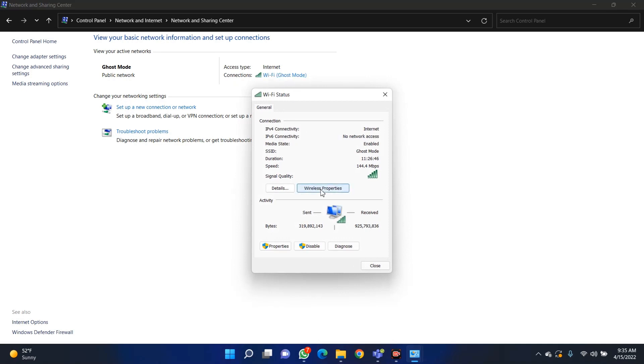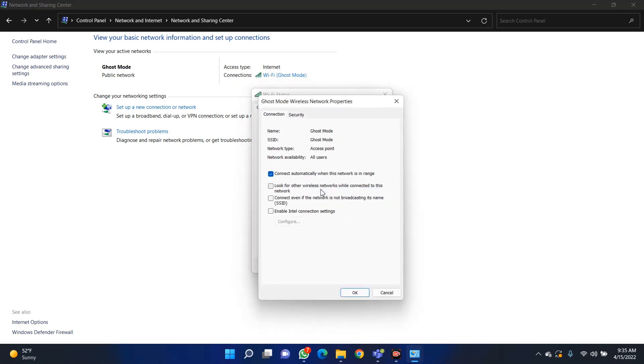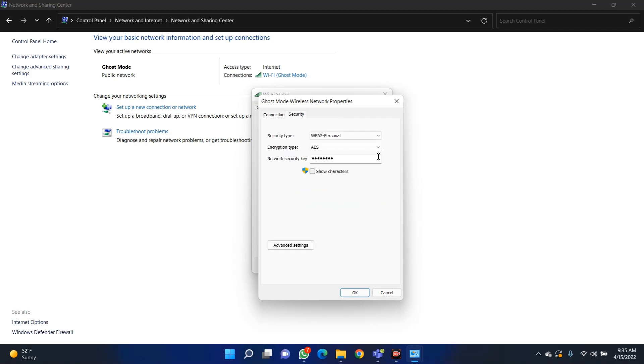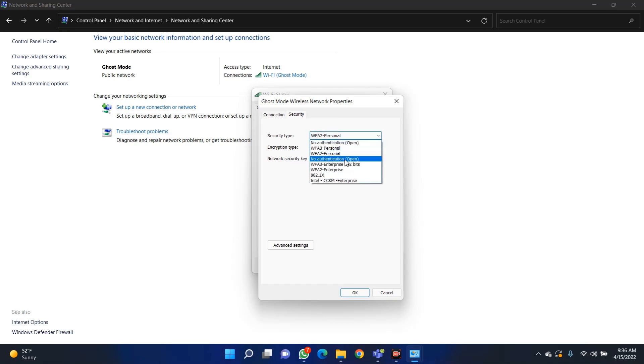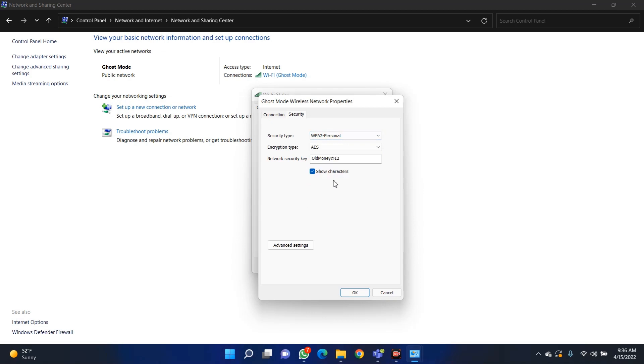Then go to Security, and go to Show Characters. This is the Wi-Fi password. As easy as possible. This works with all security types. You just have to select the security type, go to the security tab, and you show characters, and it's done.